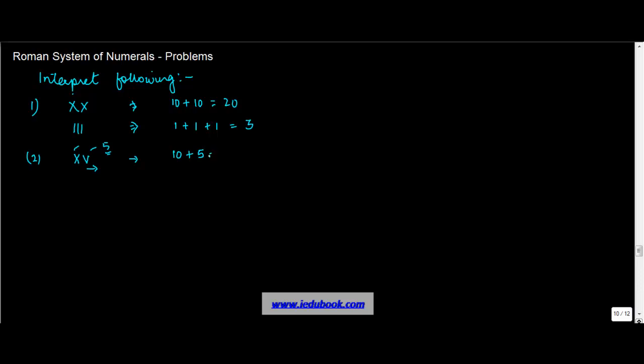Now let's say you had VX. How do you compute the value of this? There's a trick in this particular question. Normally, the rule is: if the number on the left side is less than the number on the right side, the number on the left is to be subtracted from the right side number. But we also know that V cannot be subtracted, hence this is not a valid number.